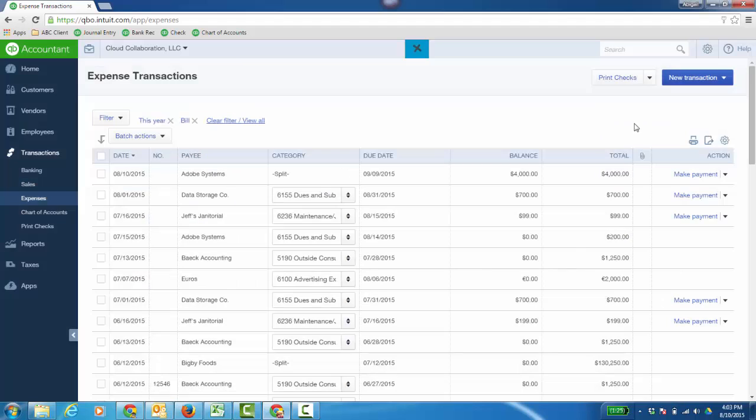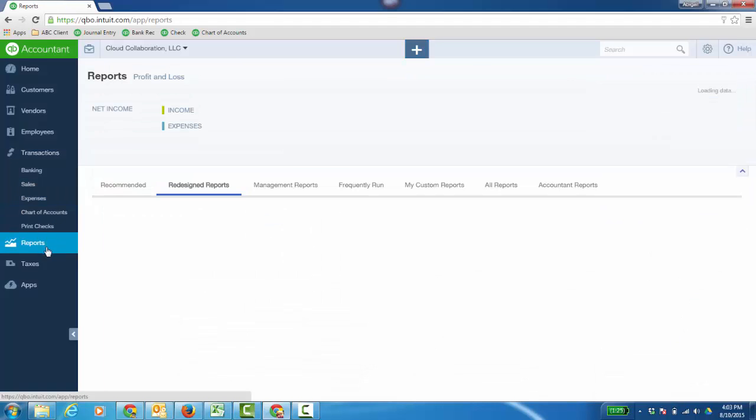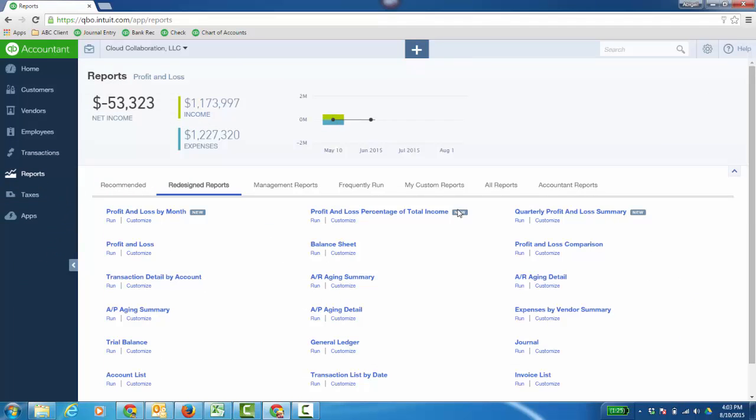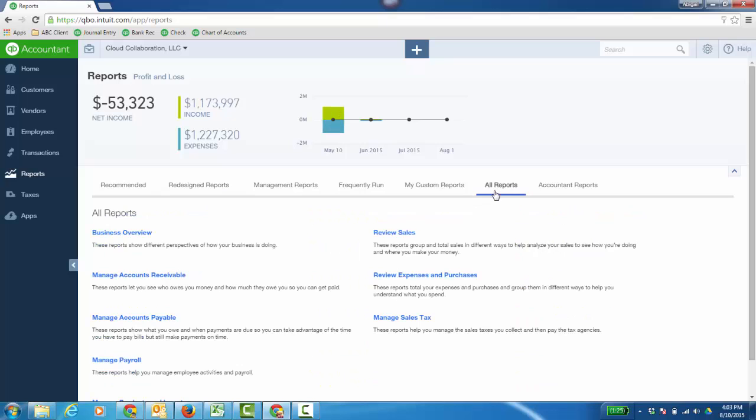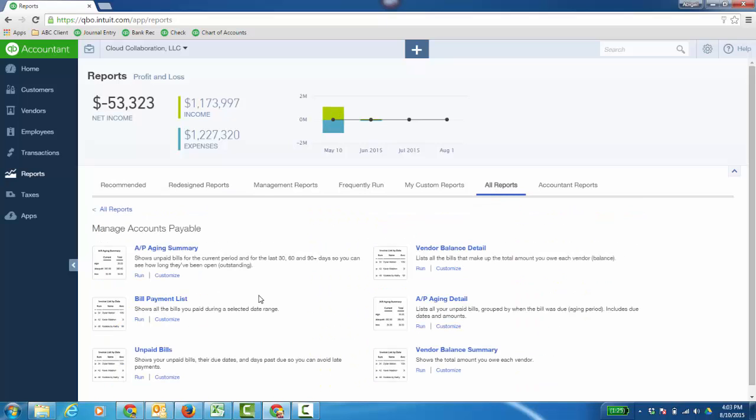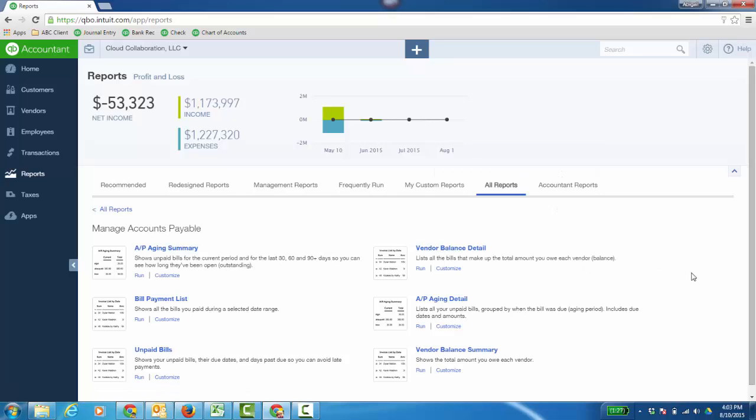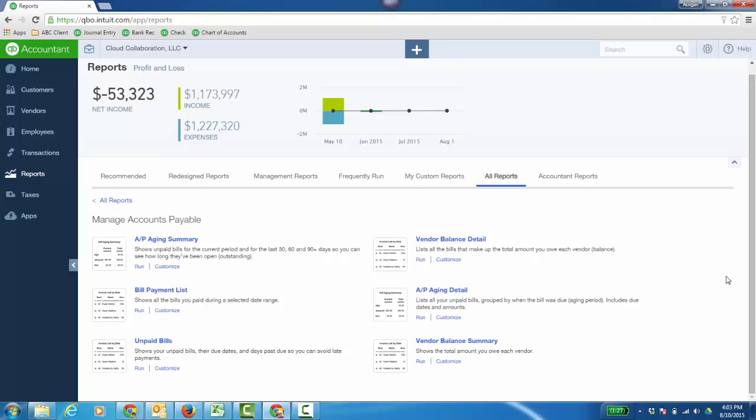Now, you can manage your accounts payable by clicking on Reports, and then going to All Reports, and then Manage Accounts Payable. And we have an AP Aging Summary. You've got a Vendor Balance Detail Report, Bill Payment List, Unpaid Bills. That's a good one right there.